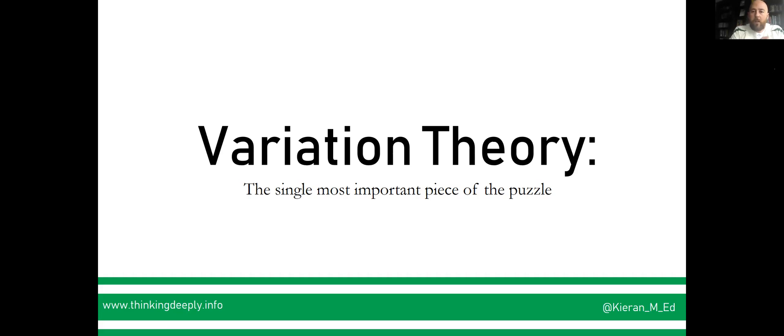So in this video we're going to explore variation theory and what I believe is the single most important piece of the puzzle.